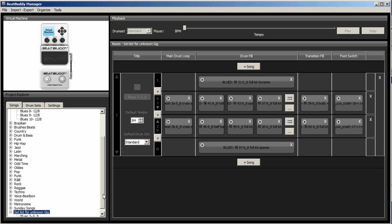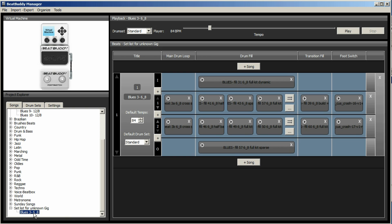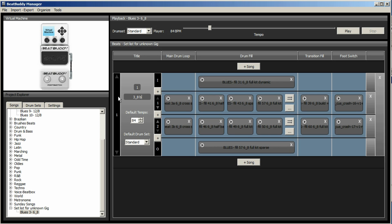So here we have our first song in the list. You can now call this any song you like. Because this is now separate to the BeatBuddy as such. It's a copy of the song. So we can call it, Three underscore eight beat. And again, it's there. And we can change it. And you can do that for any song.